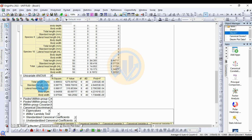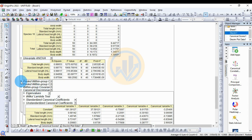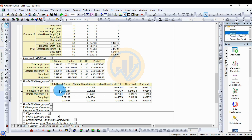For standard length, the R-square value and lateral head length R-square is 0.9861. For body width, 0.9759. Next, the pooled within-group covariation table: total length value is 0.37, total length and standard length is 0.07257, and total length and lateral head length is minus 0.03001.